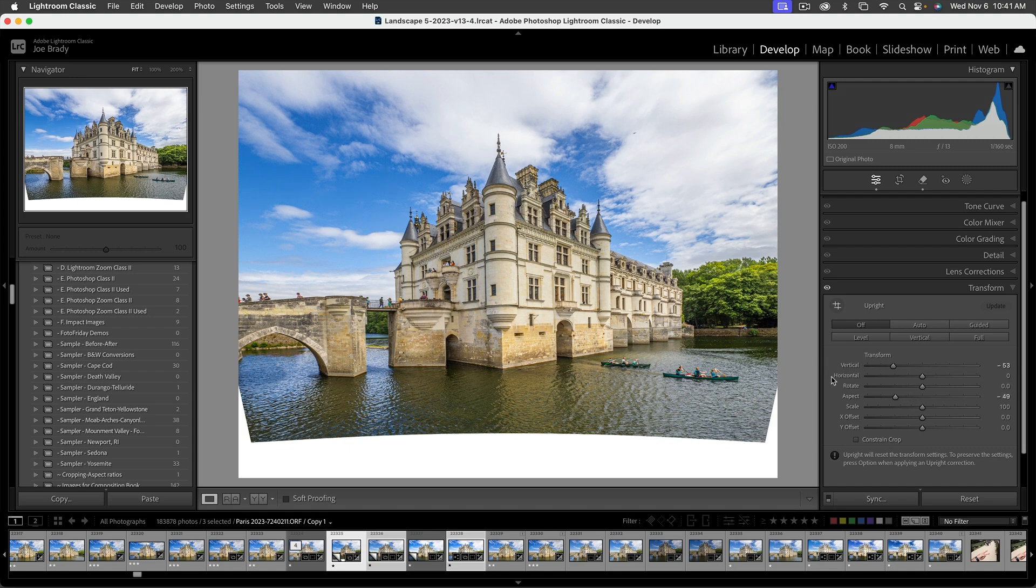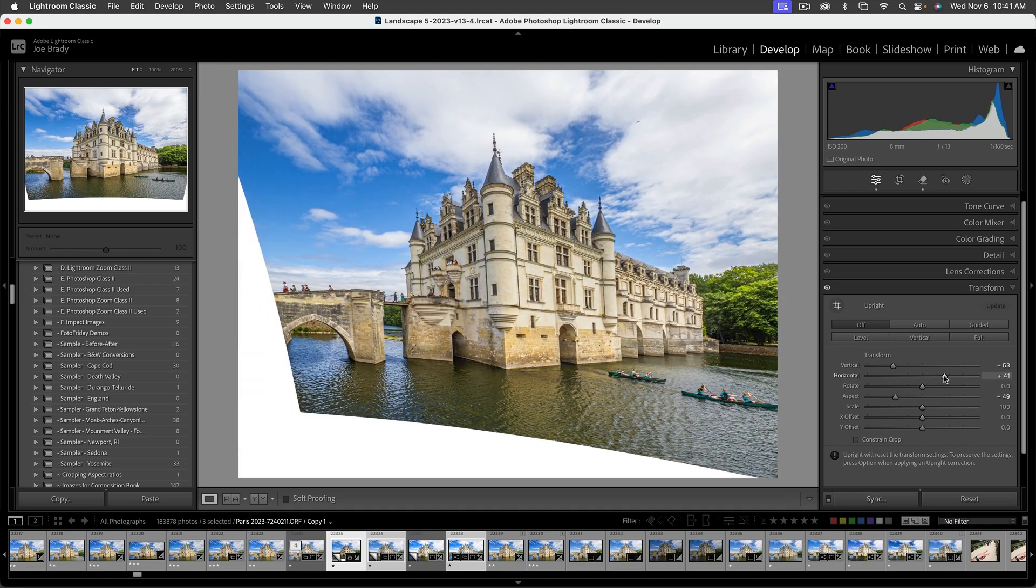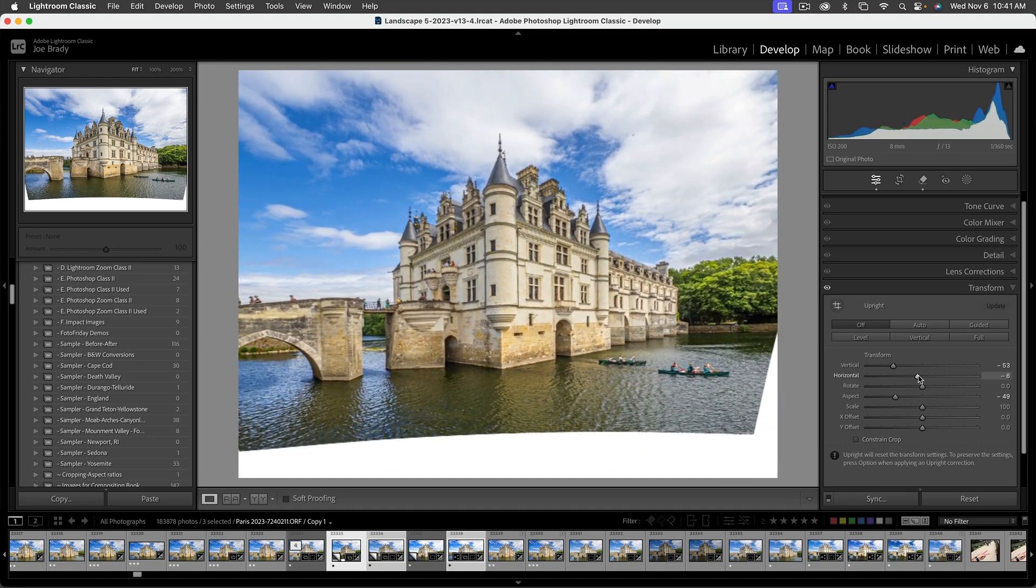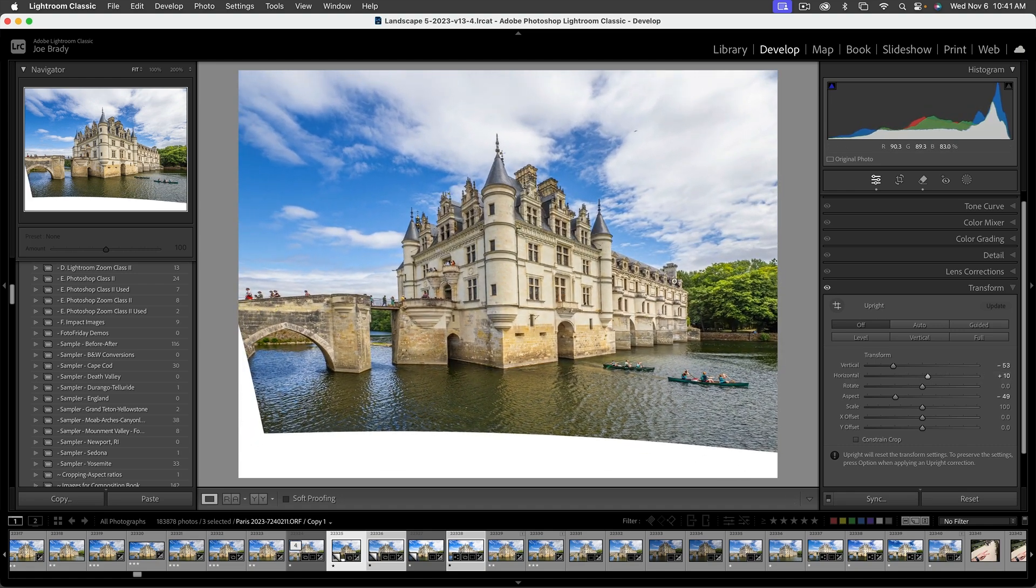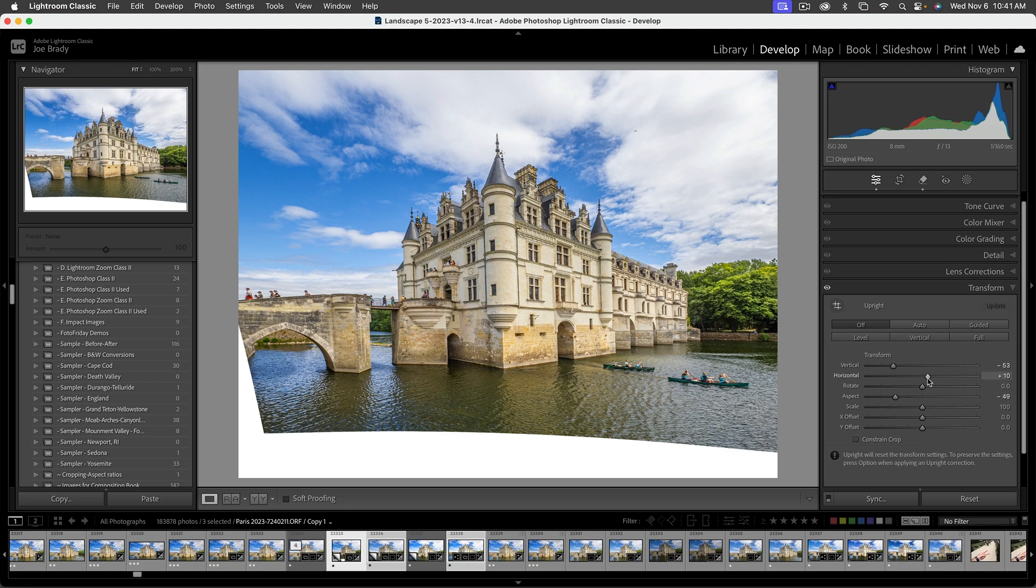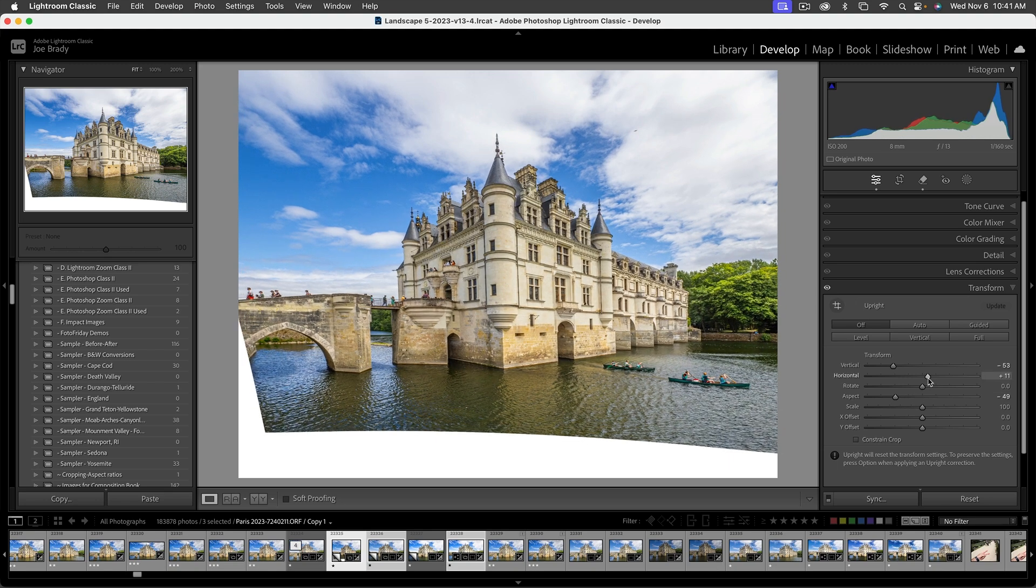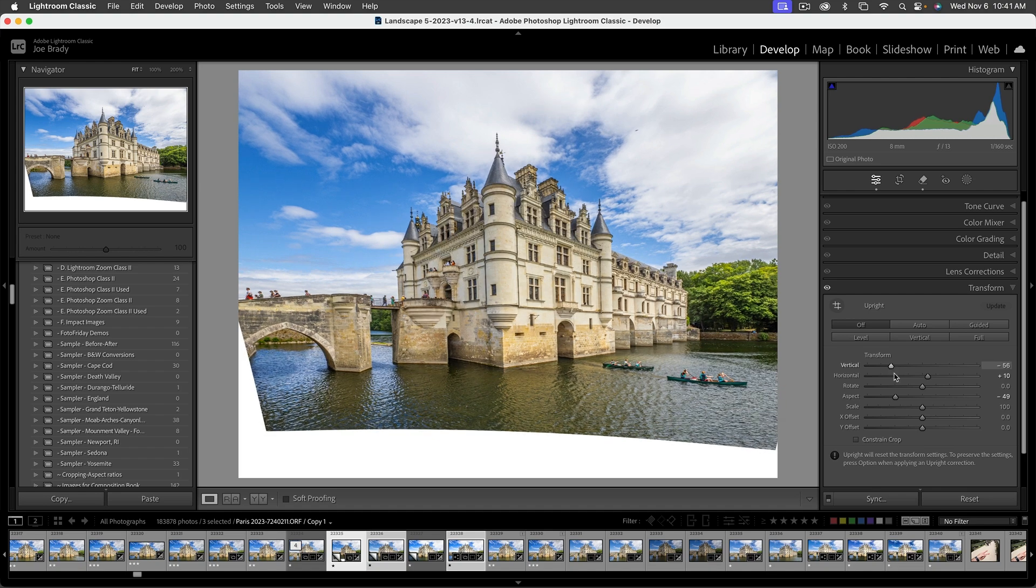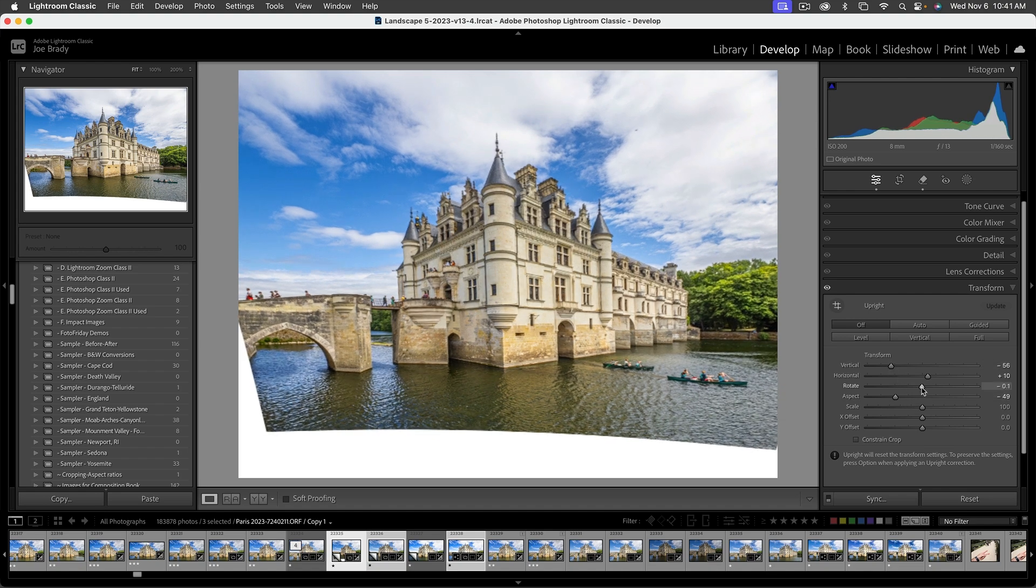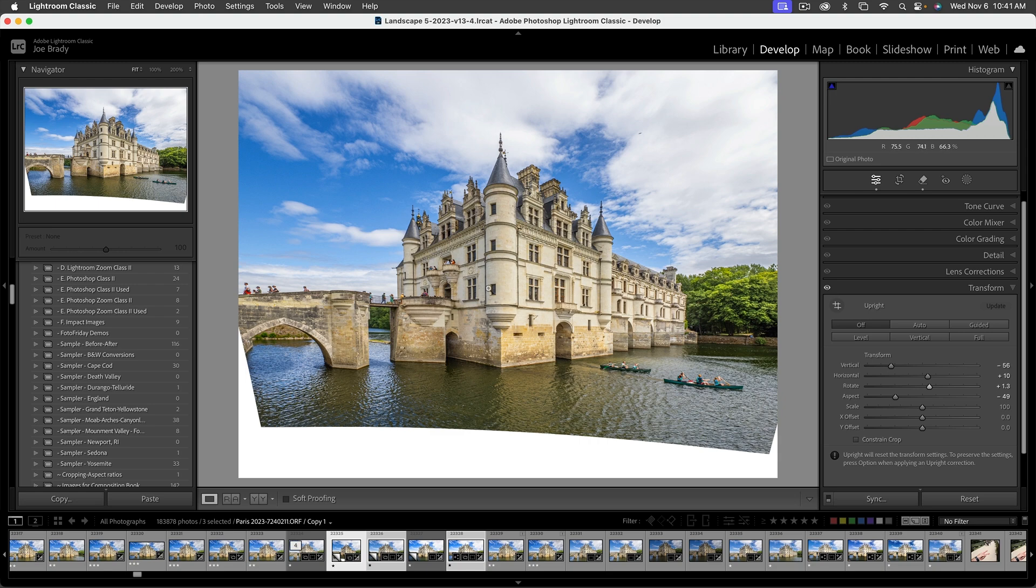Here's one that doesn't get used as much: horizontal. Watch what happens - we can rotate the image left and right to emphasize or bring back some of this stuff over here. When we do this, it throws off our verticals again, so let's do a little rotation. I'm looking at this center tower - I want to get that straight. That's actually looking pretty good.